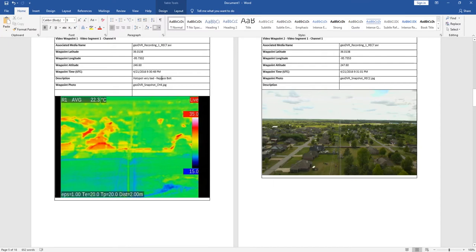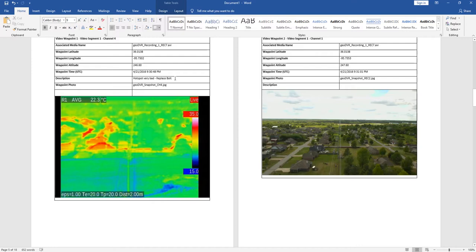So that's what we're seeing here. Hotspot, very bad, replace bolt is just a demo description here. Probably not really happening in that photo, but just to illustrate what that is about.